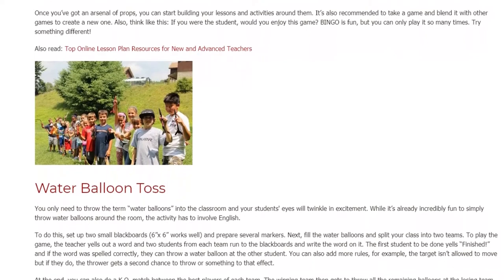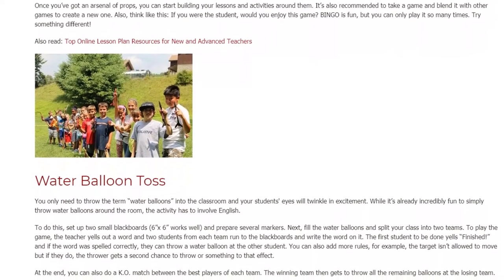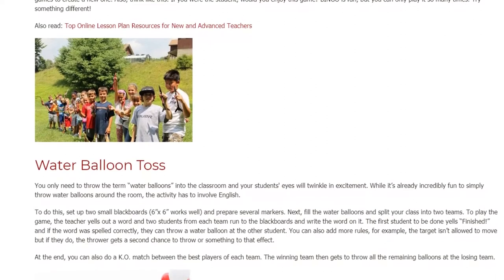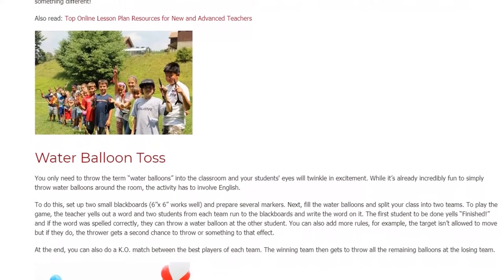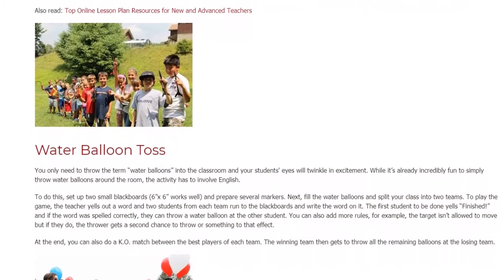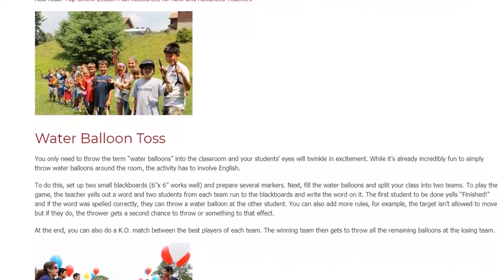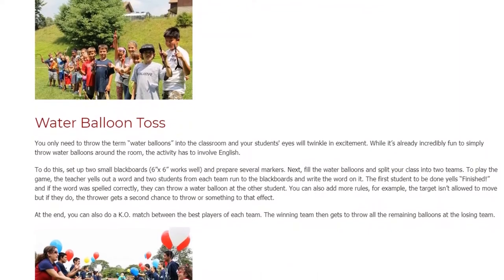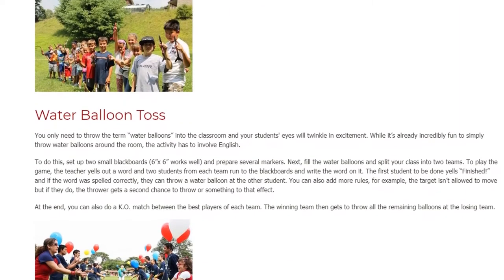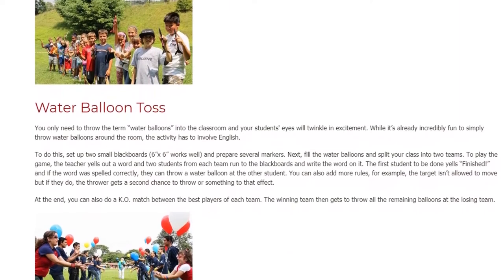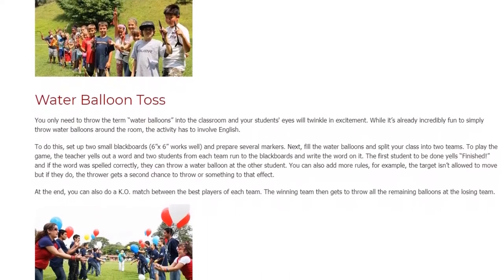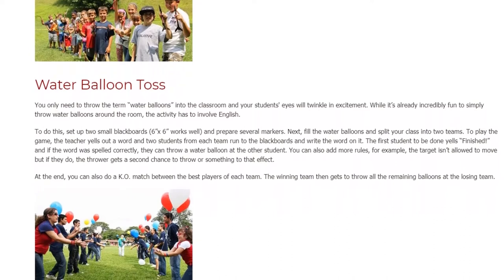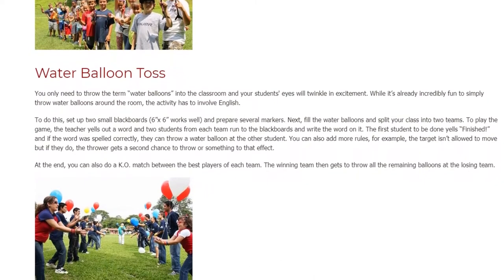Water Balloon Toss. You only need to bring torn water balloons into the classroom and your students' eyes will twinkle in excitement. While it's already incredibly fun to simply throw water balloons around the room, the activity has to involve English. To do this, set up two small blackboards — 6x6 inches works well — and prepare several markers. Next, fill the water balloons and split your class into two teams.